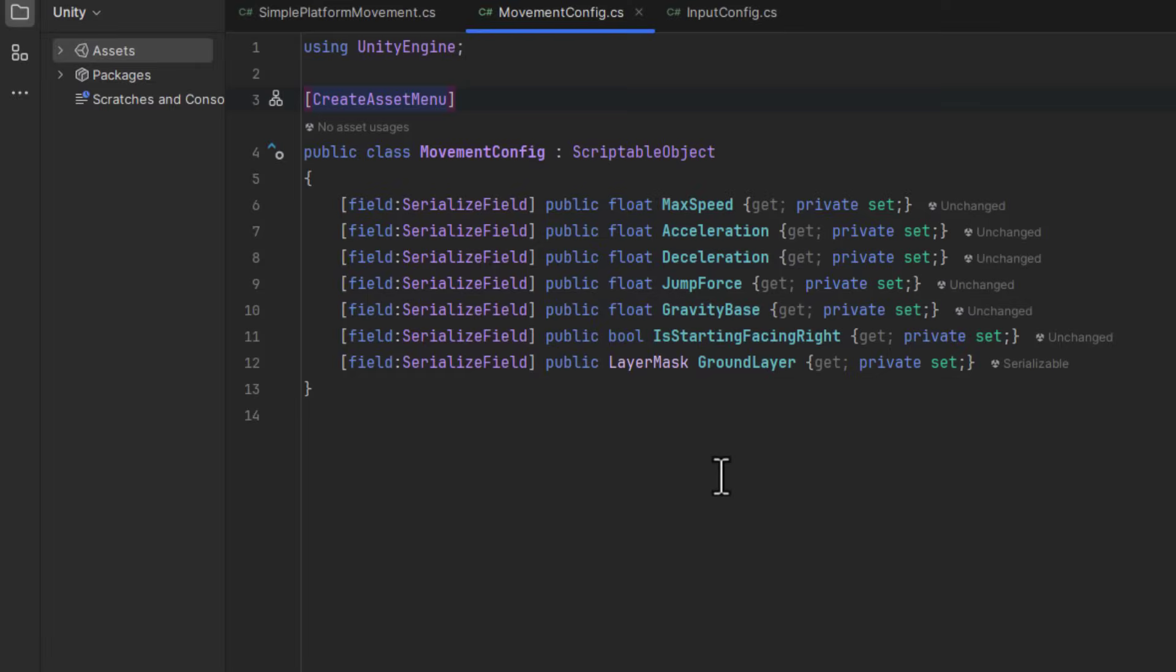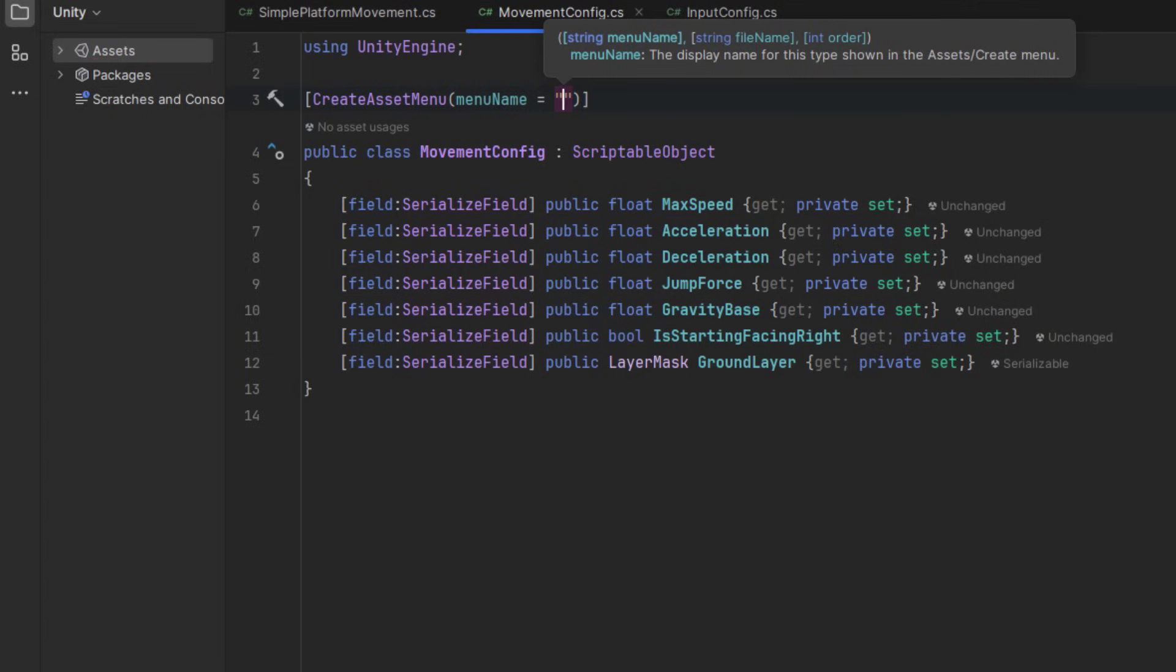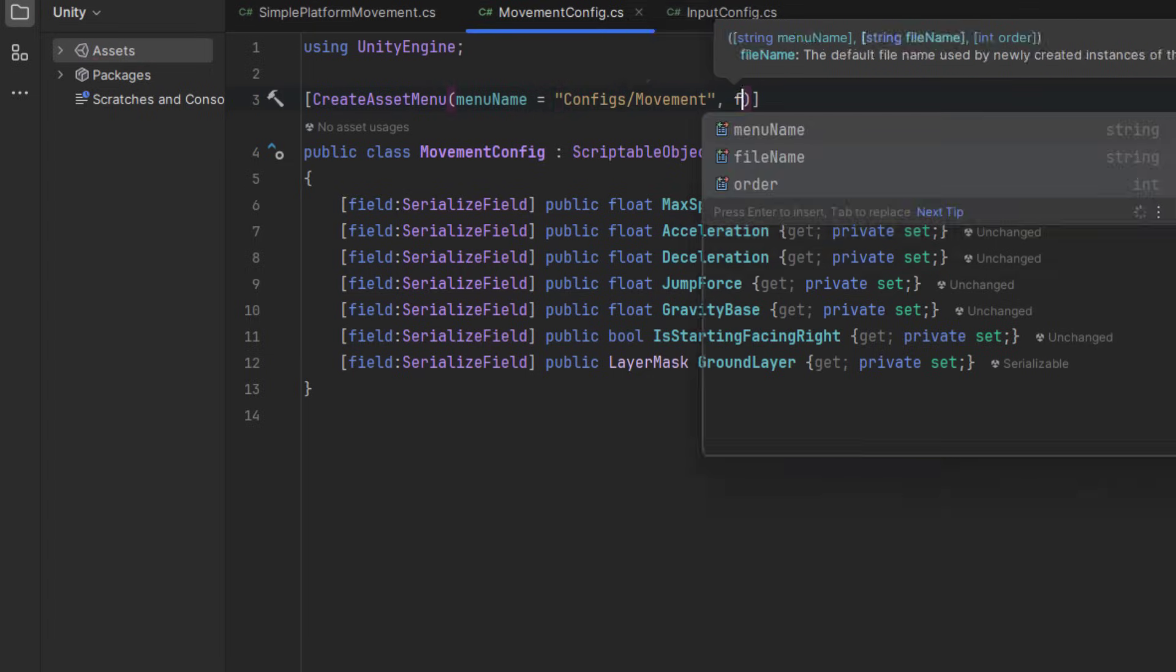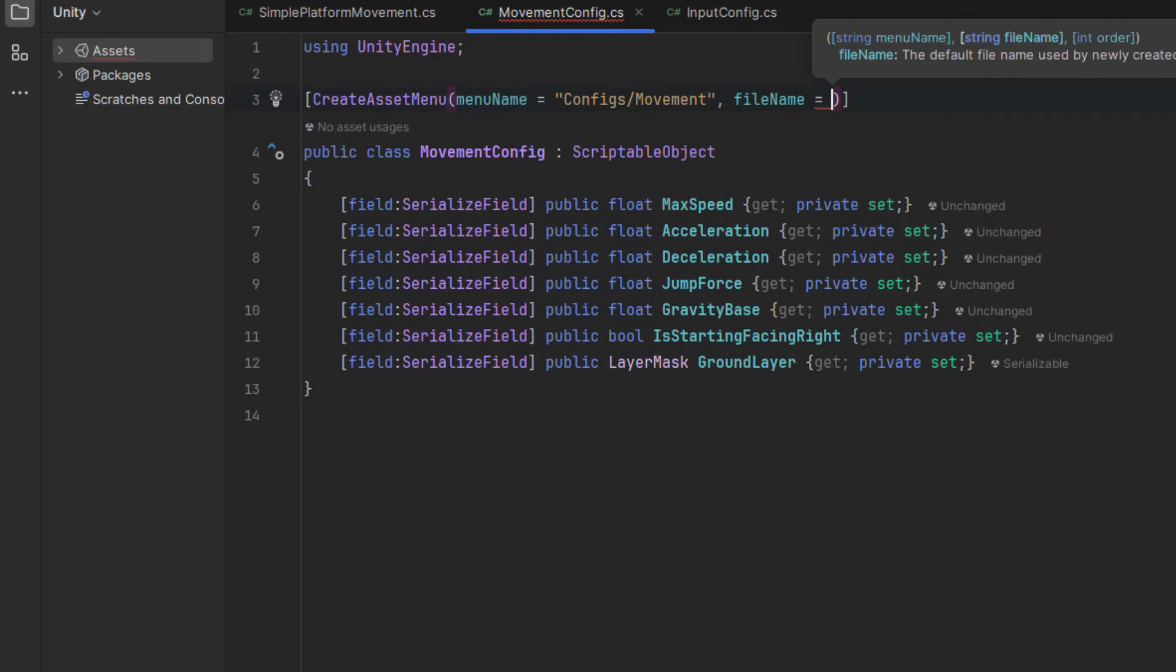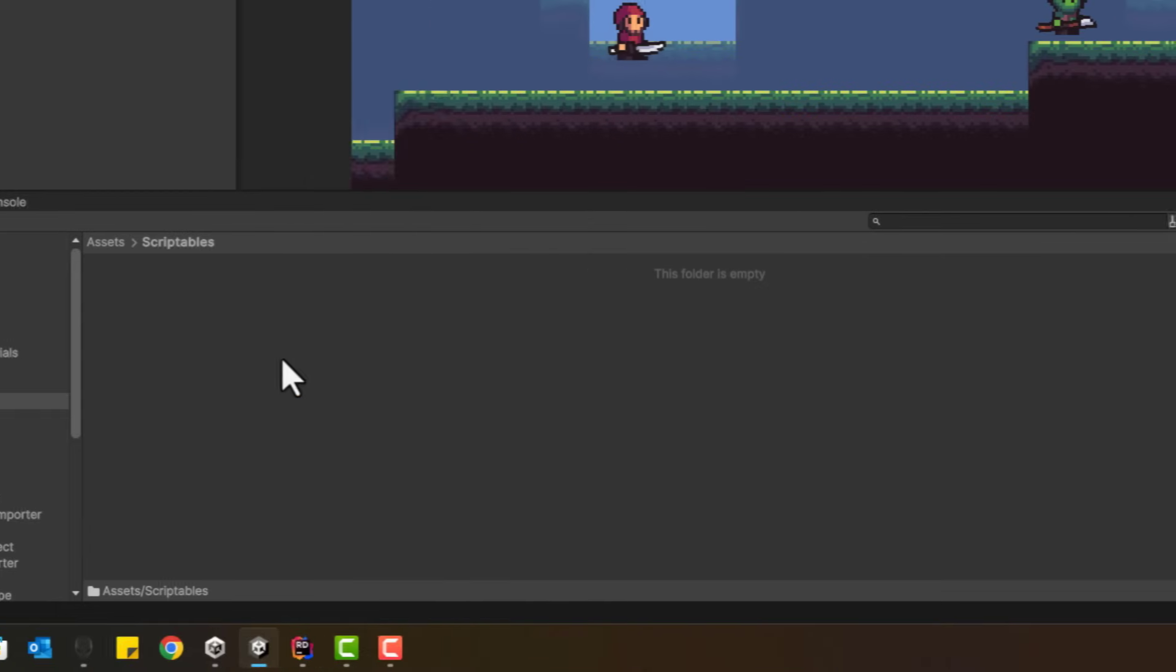Over time, you will have some more scriptables, so it is worth to organize them nicely. Using the menuName parameter, you can select a menuPath for your file, and using the filename, you can set its default name. Okay, now let's create the first config for our human character.